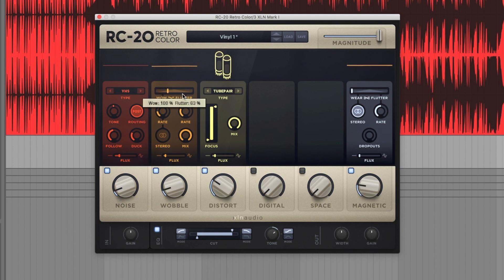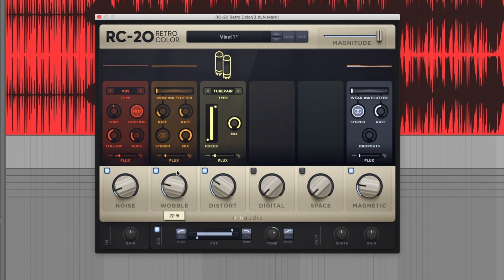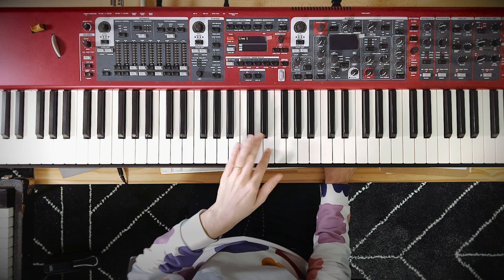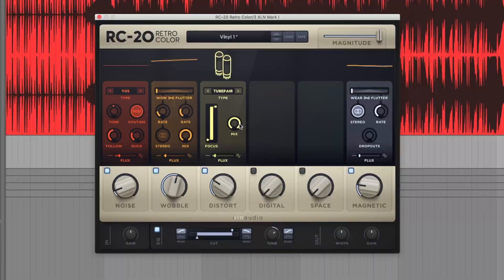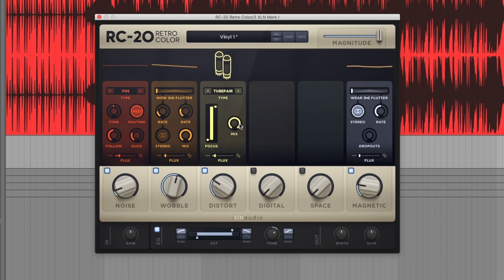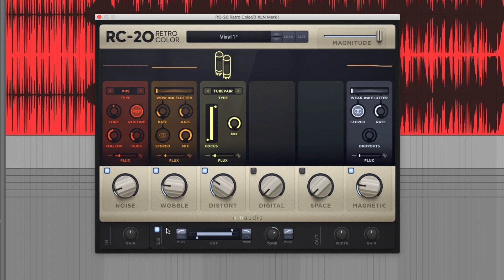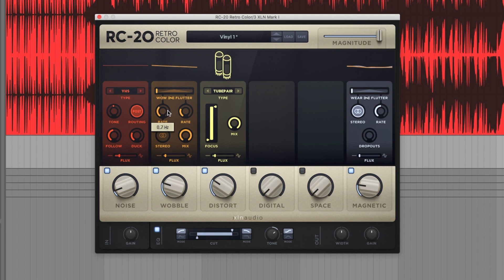Now wow and flutter - as you can see, I'll accentuate this so you can really see what's happening. Wow is when it's slowly changing the pitch. Flutter is going to be when it's... For the Rhodes and in this context, I want it to be a little less obvious so it's gonna be more like a record that's warbling. So I'm going to turn this down a little bit, turn the speed up.